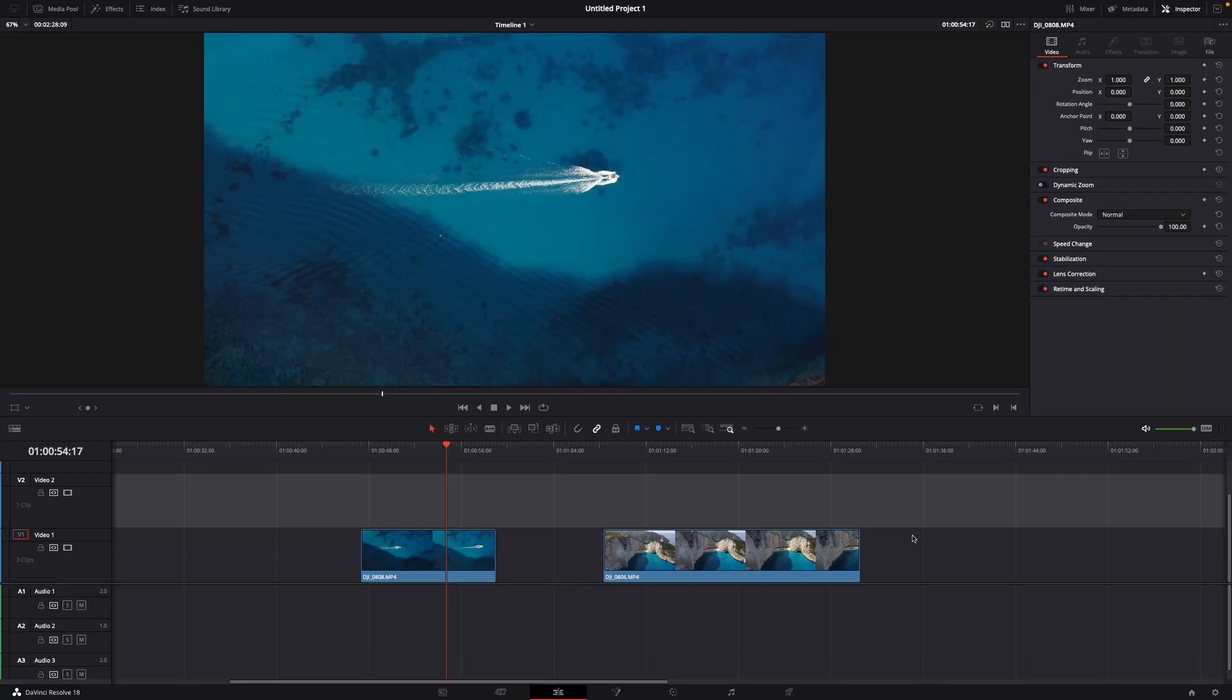Hey guys and welcome to a new video on how to do. Today I will show you how to make clips stick together in DaVinci Resolve 18.